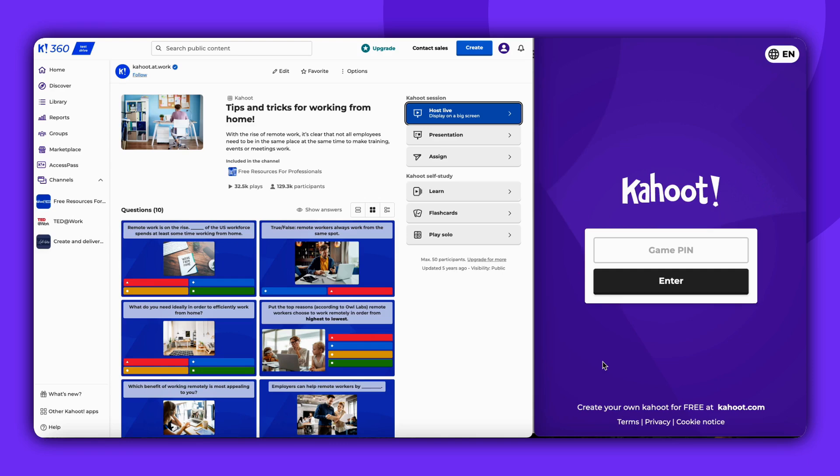In this short tutorial, you'll learn how to enable the two-step join game option for Live Kahoot, adding an extra layer of security to your game. Let's walk through how to enable this feature and how it works.